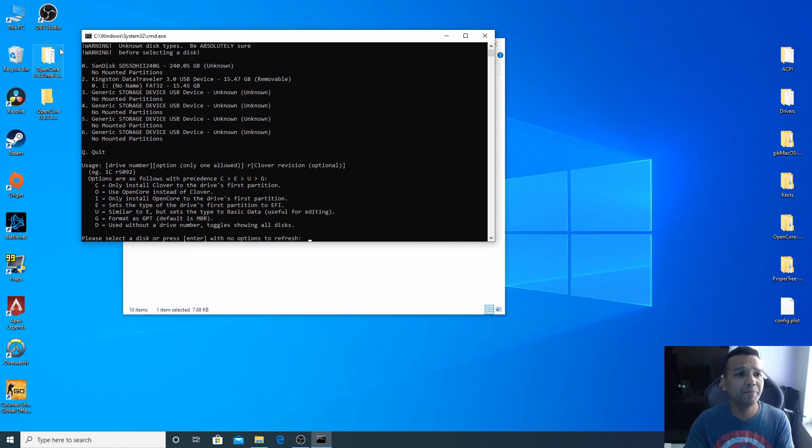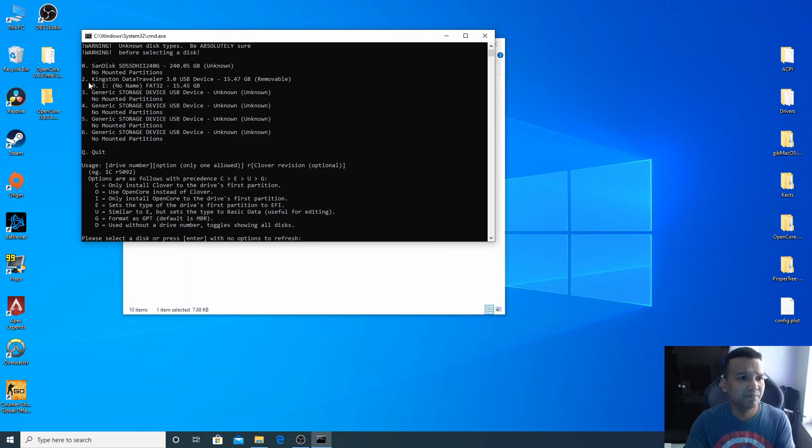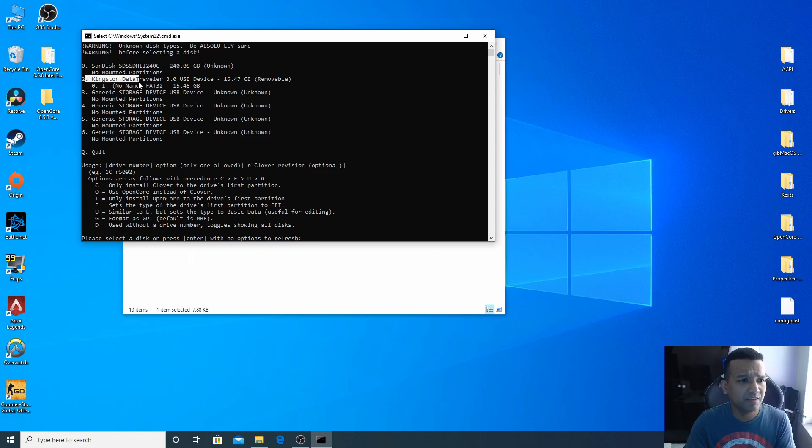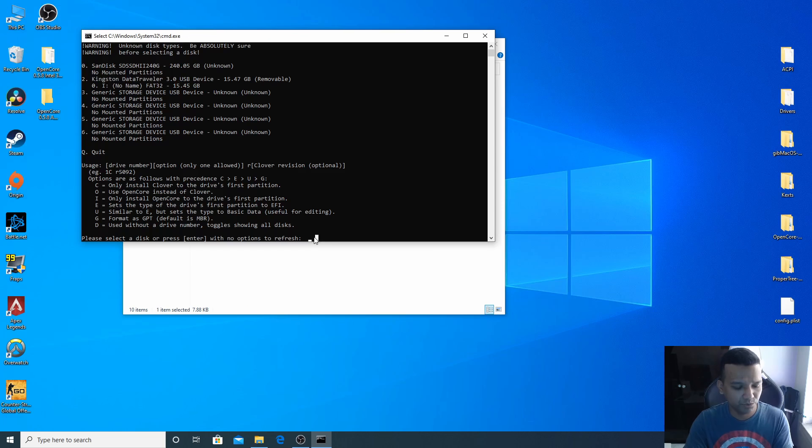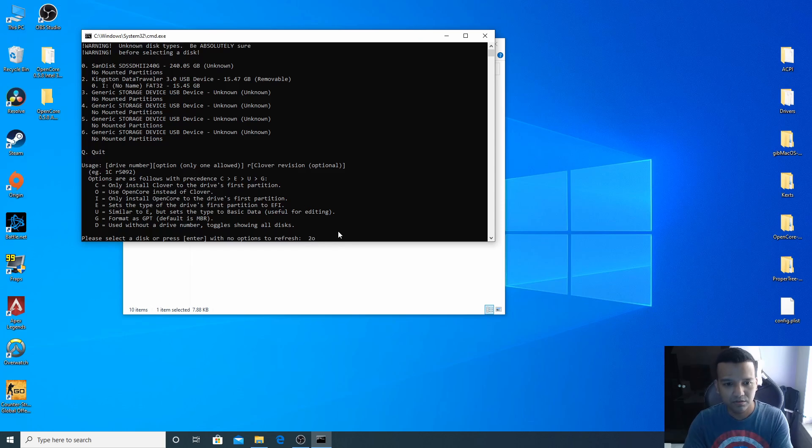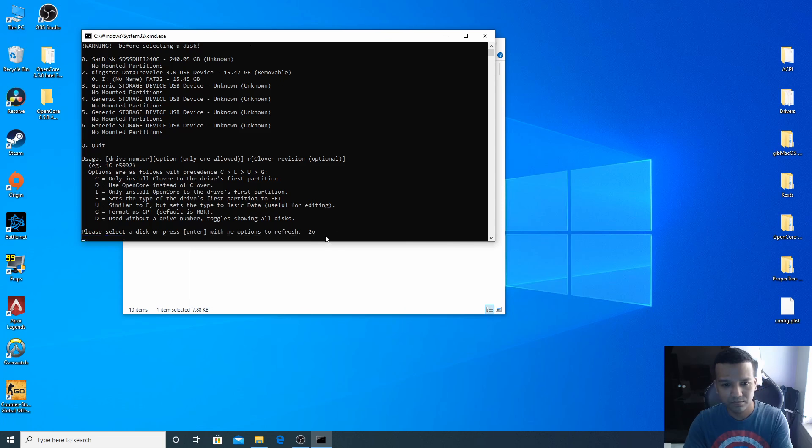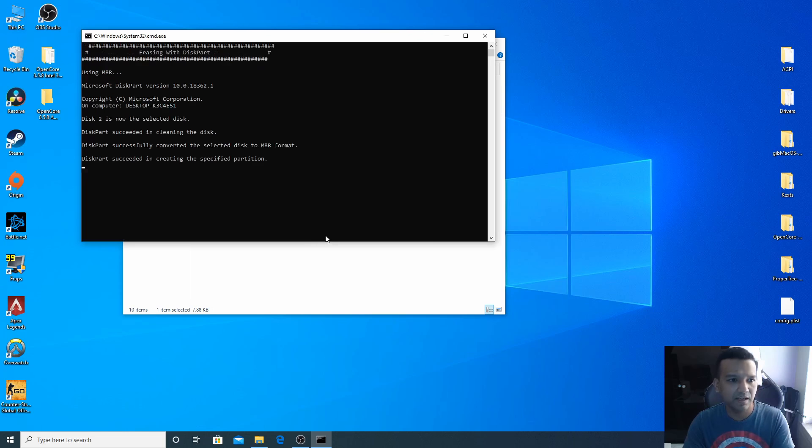Now we need to pick our USB drive and the bootloader we are going to install. Make sure you pick the right drive. You can see number 2, that's my USB drive, Kingston DataTraveler 3.0. I'll type number 2 and then O for OpenCore. Make sure O not zero. Type 2 O, enter, Y for yes, enter.